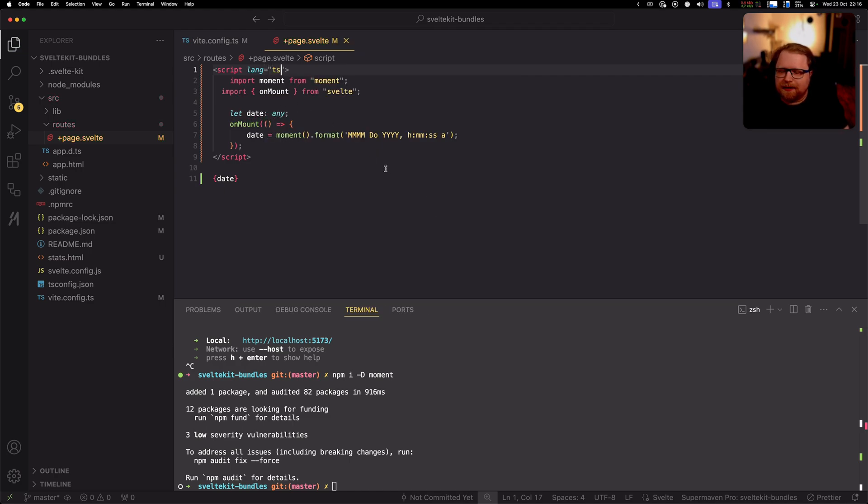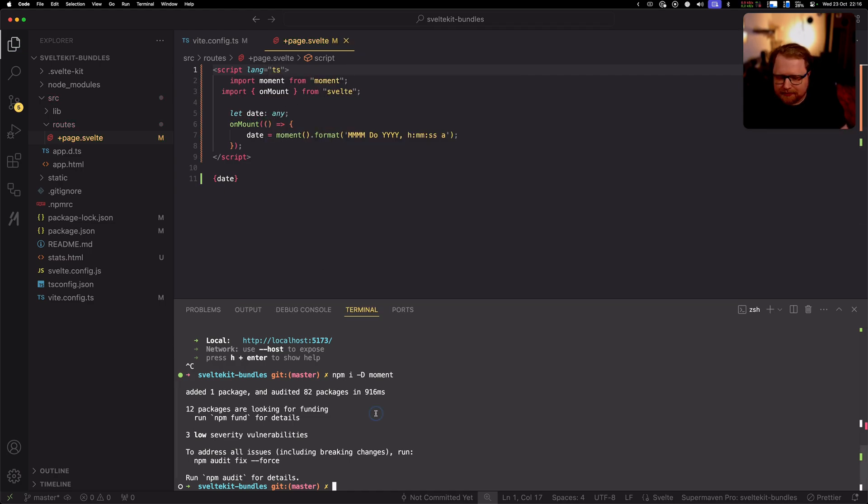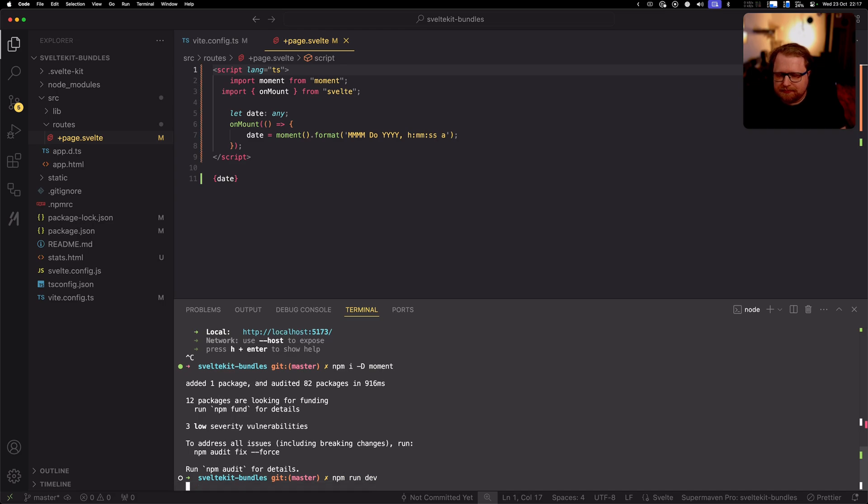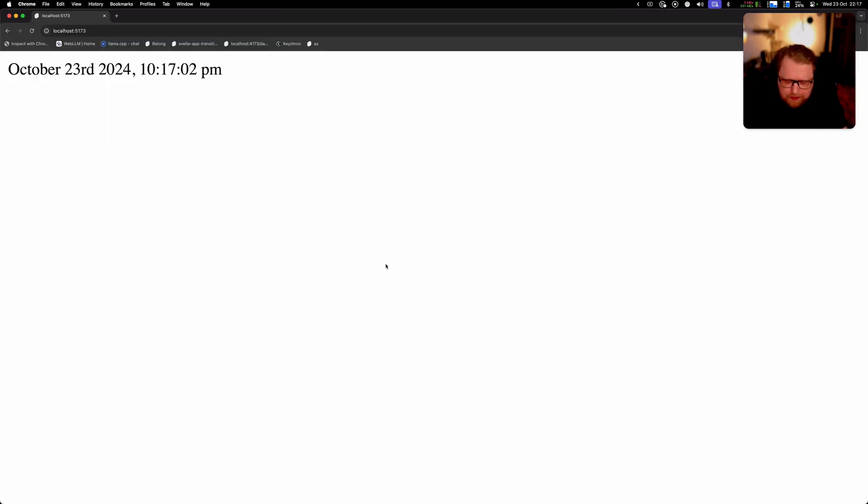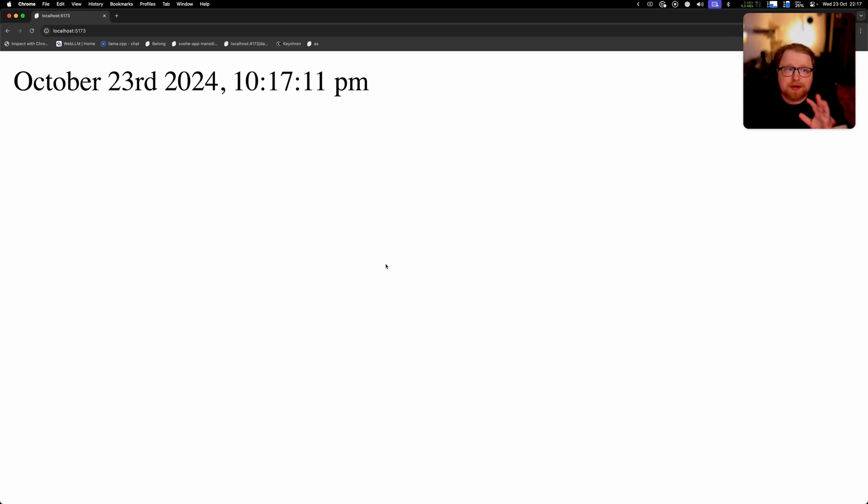There we go. All right now let's see how that looks. All right and we got our date and the date will not refresh by default but it will refresh whenever we reload the page. So that looks great.